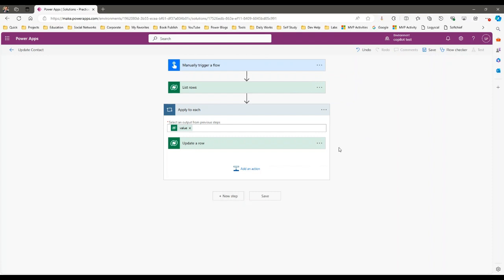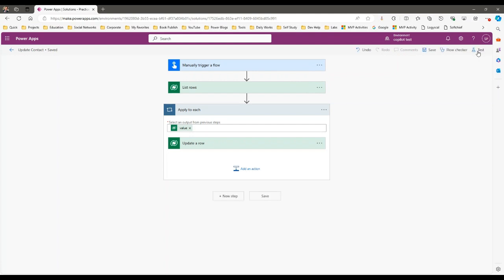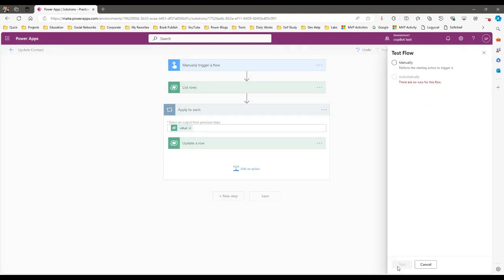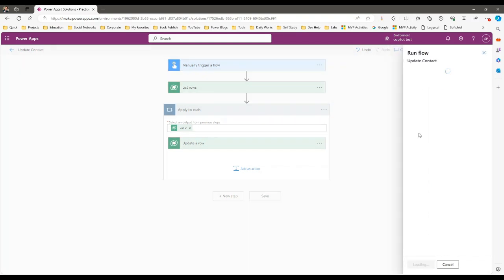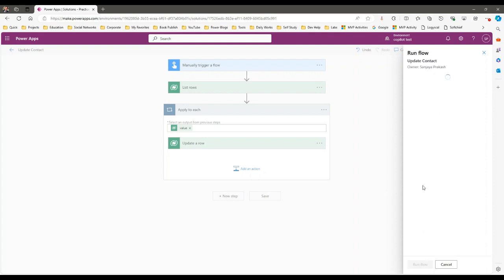We will then enable parallelism, verify how it reduces the time. Click Save and test it — I am not enabling parallelism or concurrency control right now. Click on Test, select manually test, click the Test button, and it will connect credentials with the connector. Click Run the Flow.